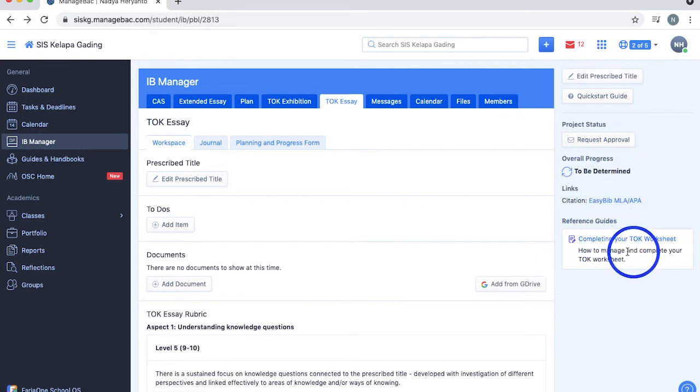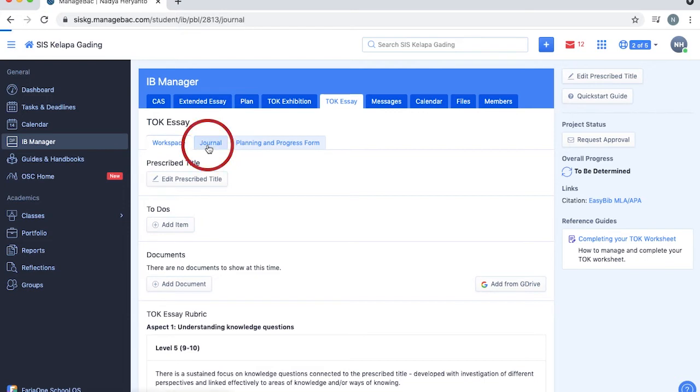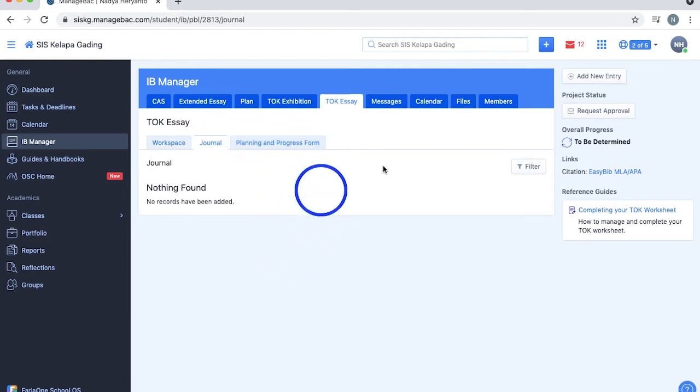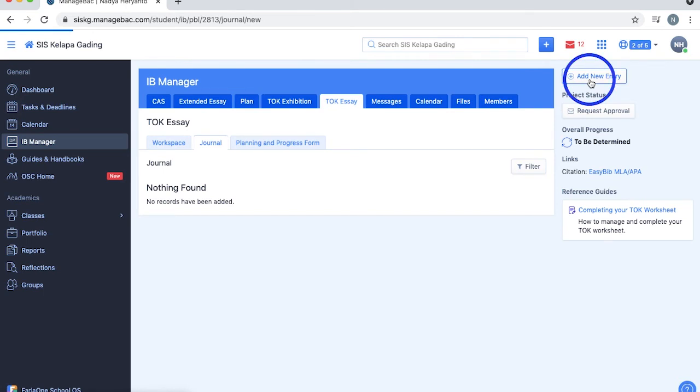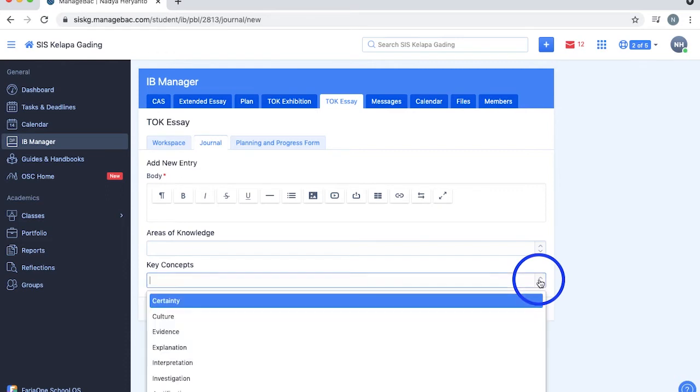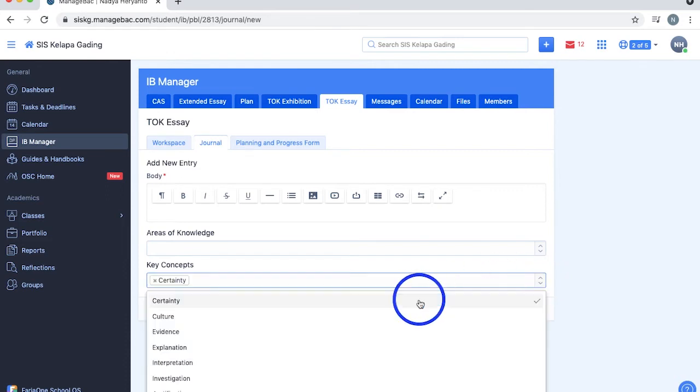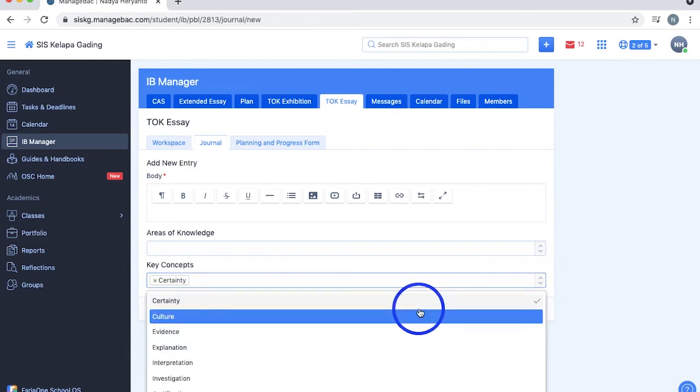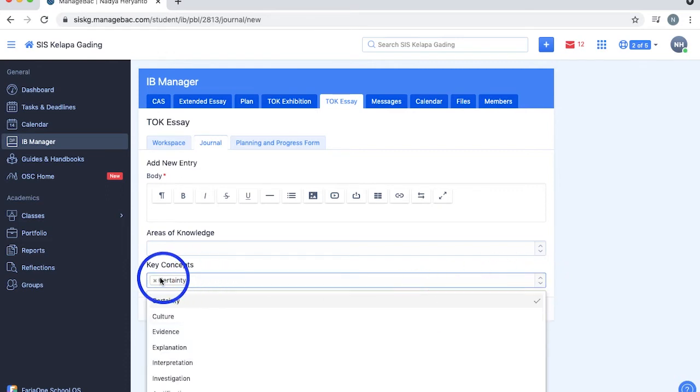The journal section lets you add entries to help plan your TOK essay by selecting on this button at the top right and typing in your entry here. Then, choose the area of knowledge and key concepts that your entry is centered on from the respective drop down menus. You can add multiple concepts and delete them by clicking the cross beside it.